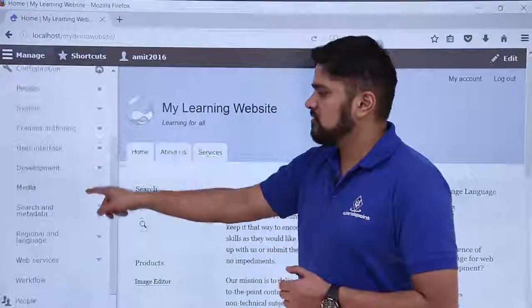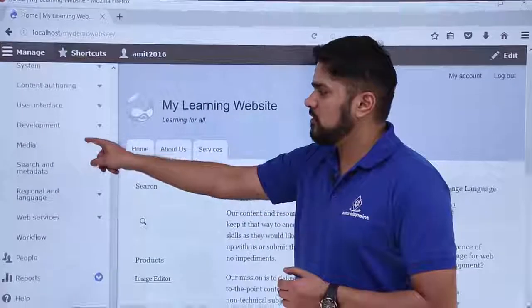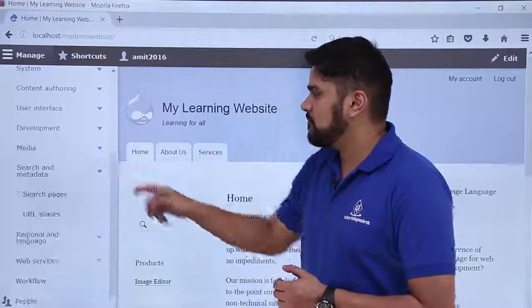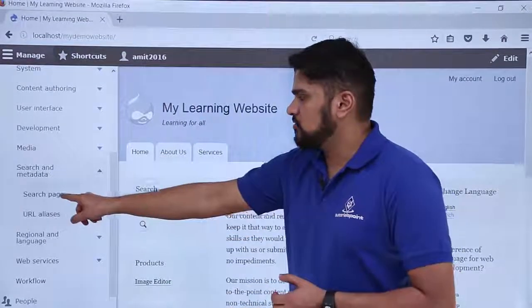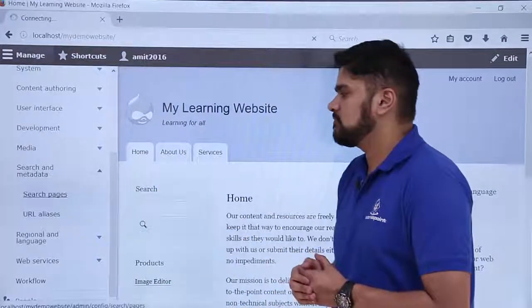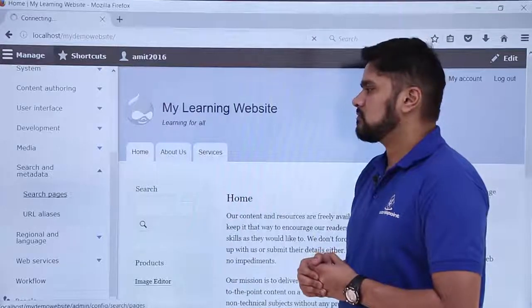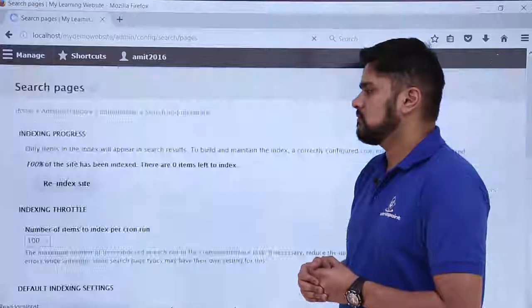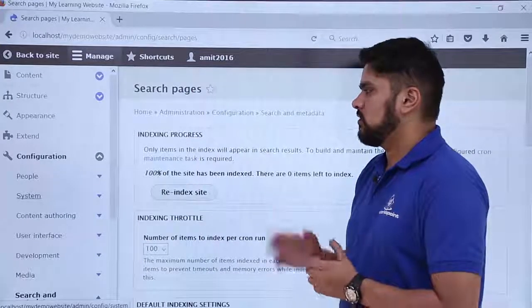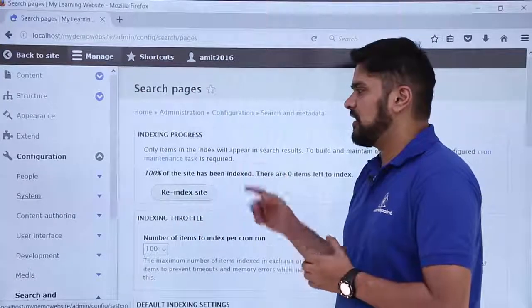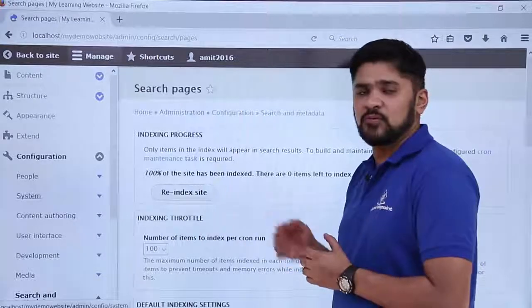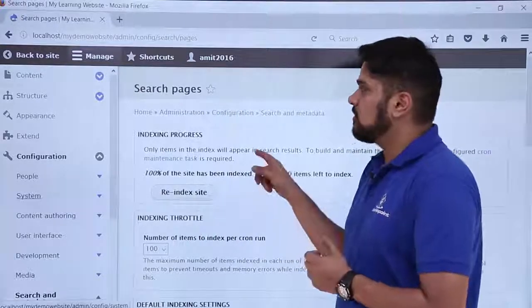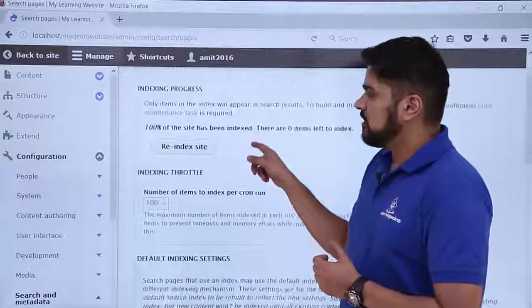Here you can see the submenus are visible. Click on Search and Metadata, then click on Search Pages. These are the settings for your indexing for search pages so that it is visible on search engines.